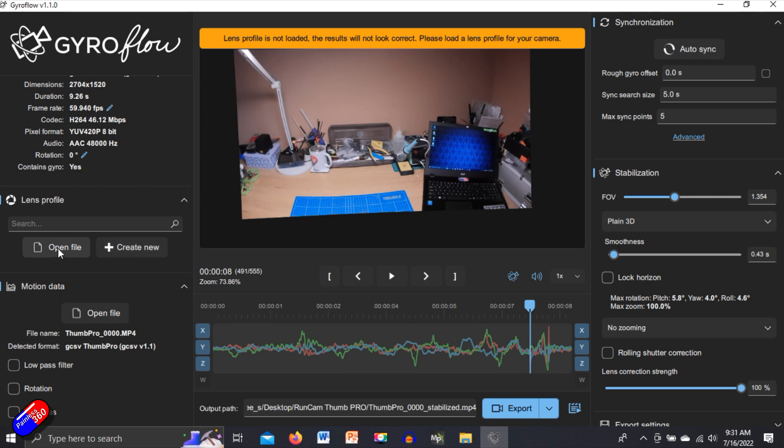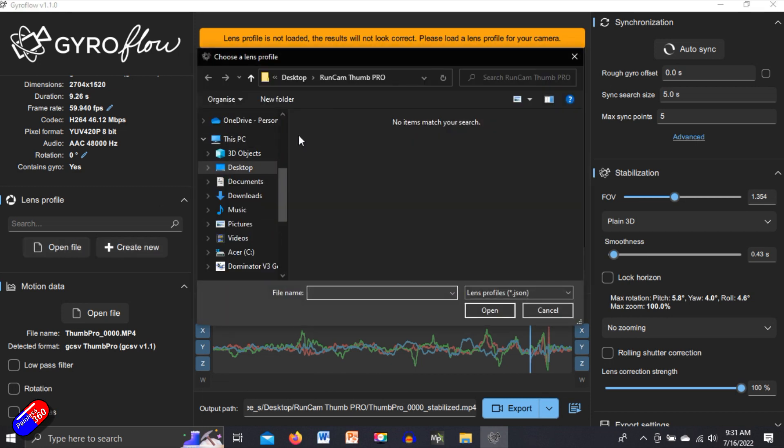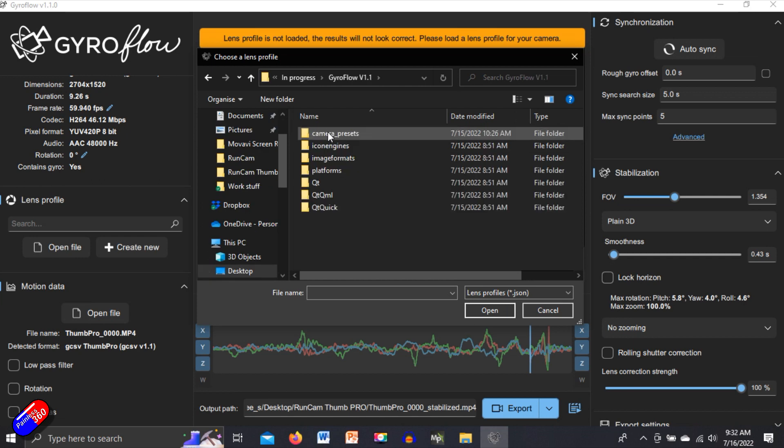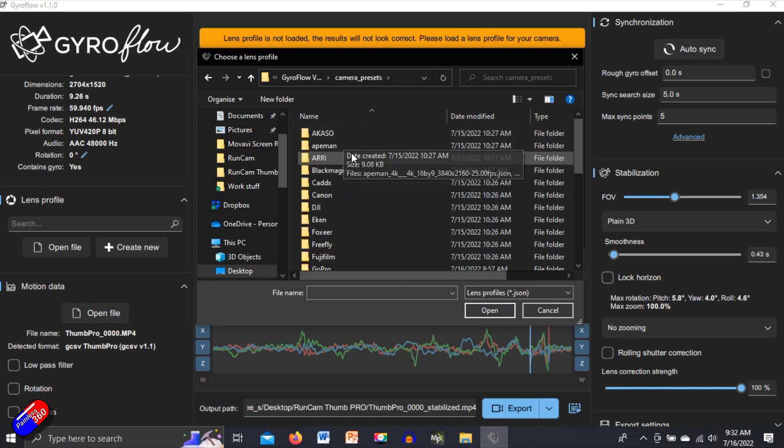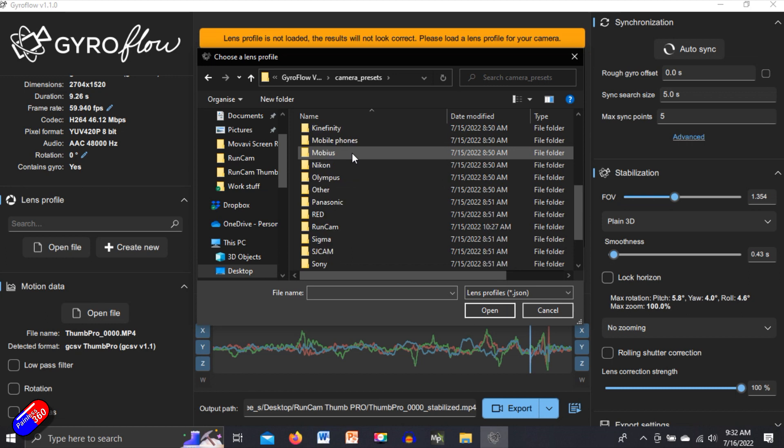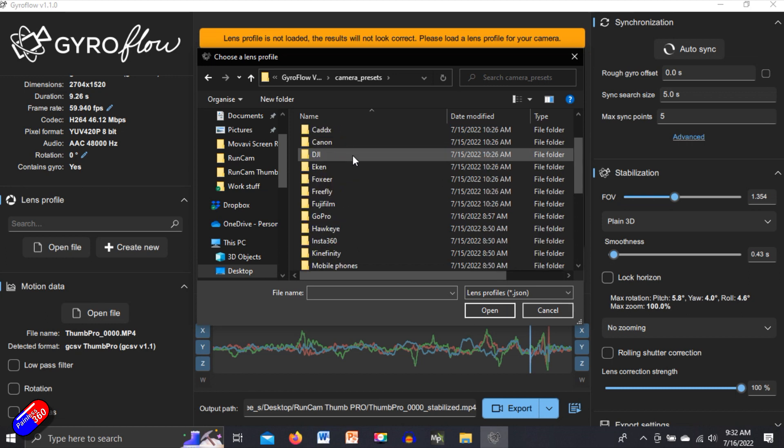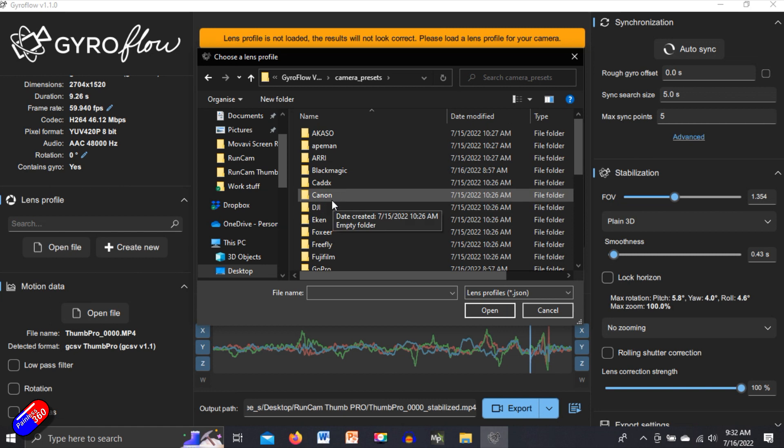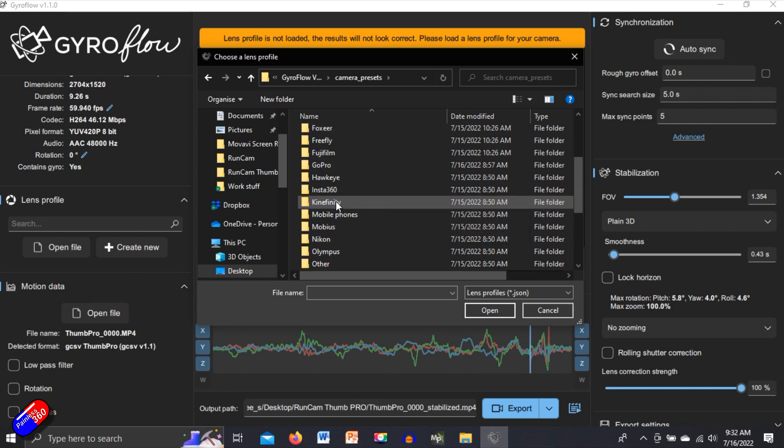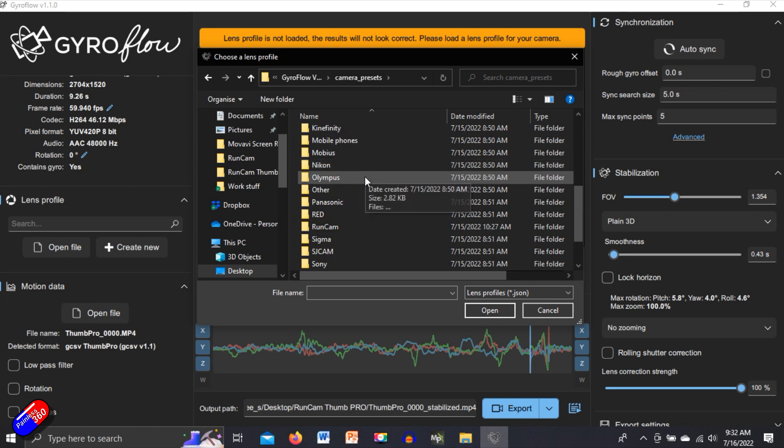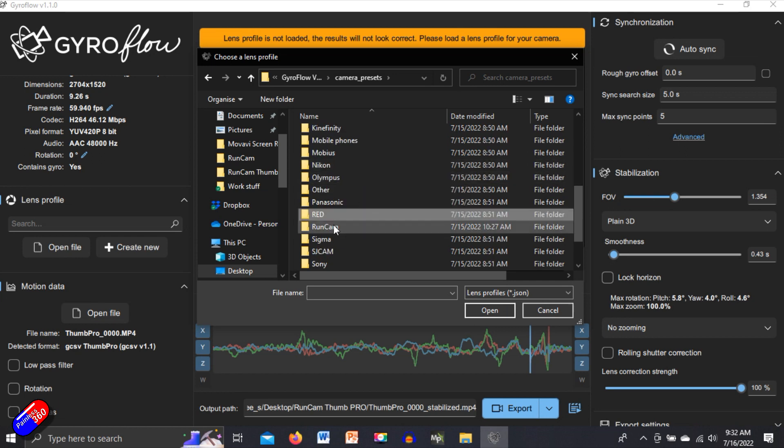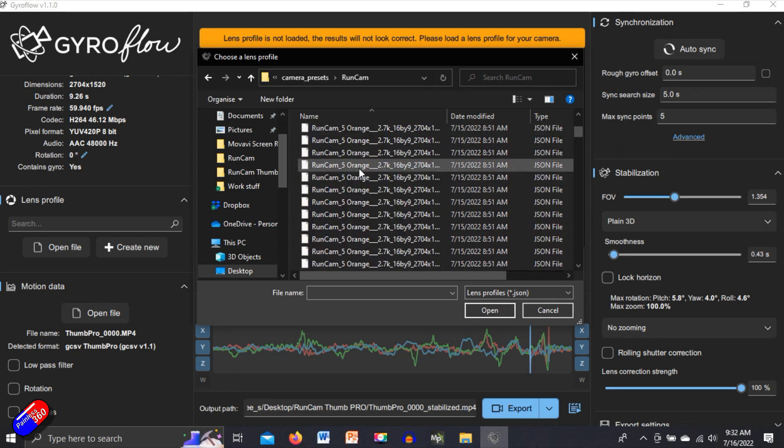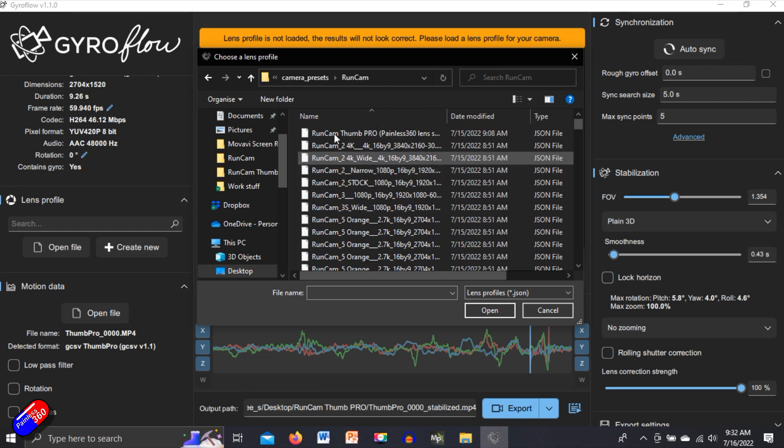Now we can open a file and there are lots and lots of different versions. If we go back into the Gyroflow directory, here's the camera presets. Here's all the different camera types that are here. GoPro, Sony, Fox here, DJI, all kinds of stuff. Now I'm interested in the Runcam one. So let's just get that R on the keyboard for Runcam. There's all the different Runcam versions. We can hit Runcam Pro.